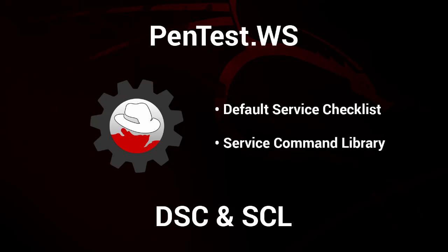Welcome back to the Pentest Workshop. In this video I'll be demonstrating two new features: the Default Service Checklist and the Service Command Library. These features will help you speed up your enumeration and make sure you don't forget the simple stuff. Let's get started.